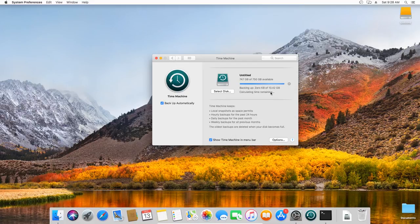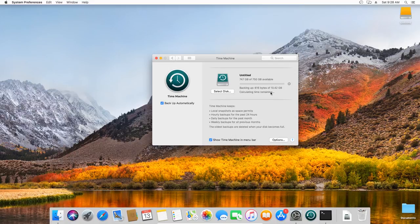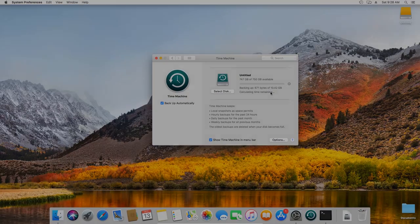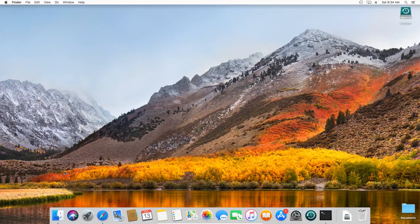Your first backup may take a long time, depending on how many files you have. You can continue using your Mac while a backup is underway. Some Mac computers make backups even when asleep. Later, Time Machine will backup only the files that have been changed since the previous backup, so future backups will take less time.